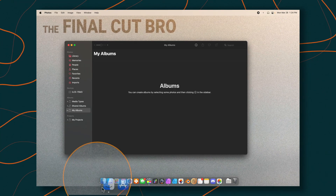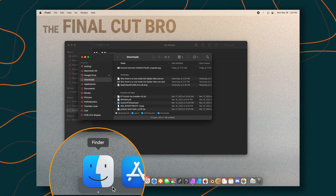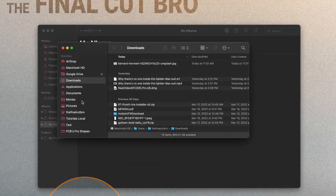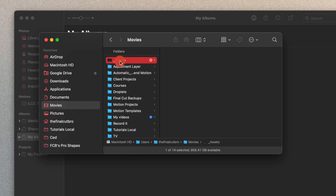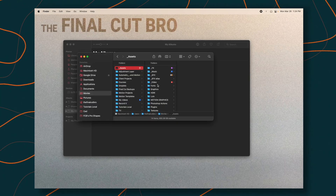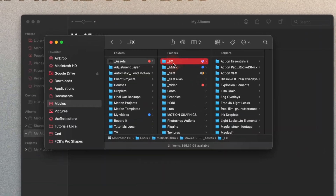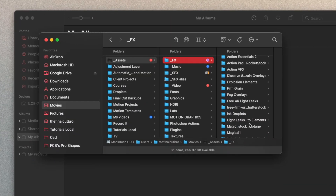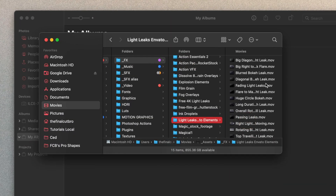After that, go into your Finder and locate whatever folder you want to bring in. Now I should mention this doesn't work with alpha channel assets, unfortunately. But what we're going to do is locate these amazing light leaks from my friends over at Envato Elements, who sponsored this video.